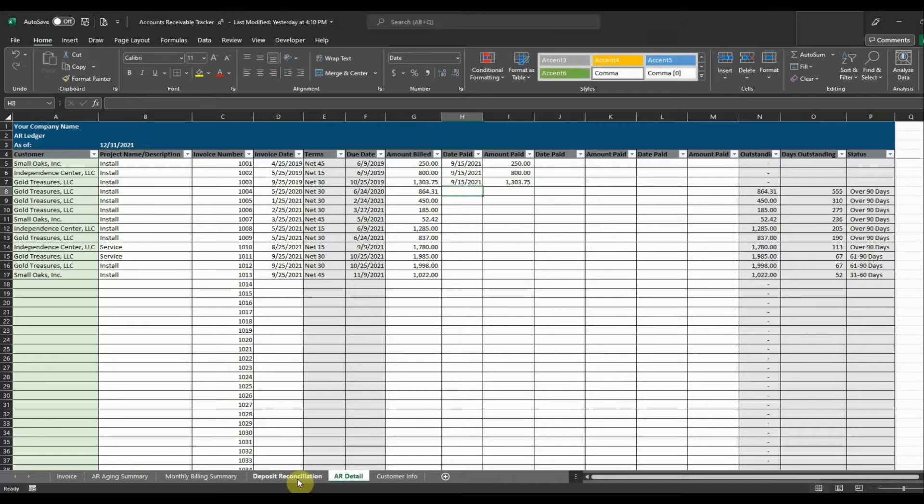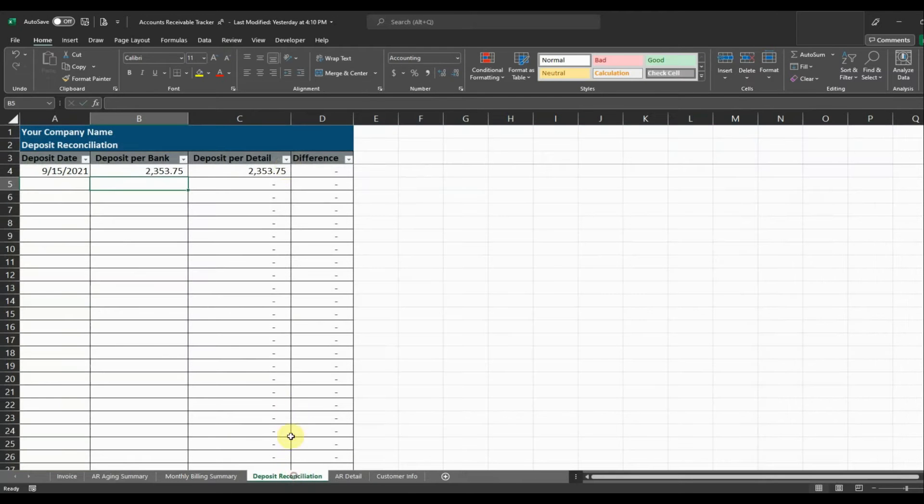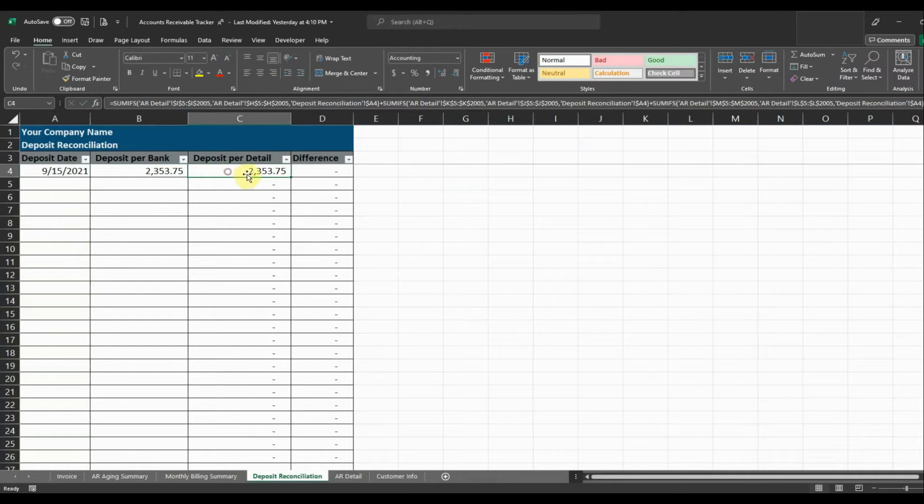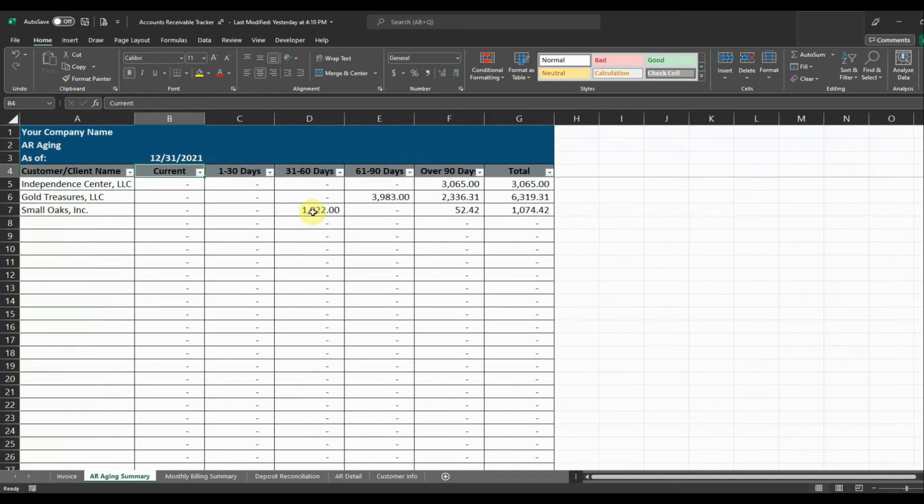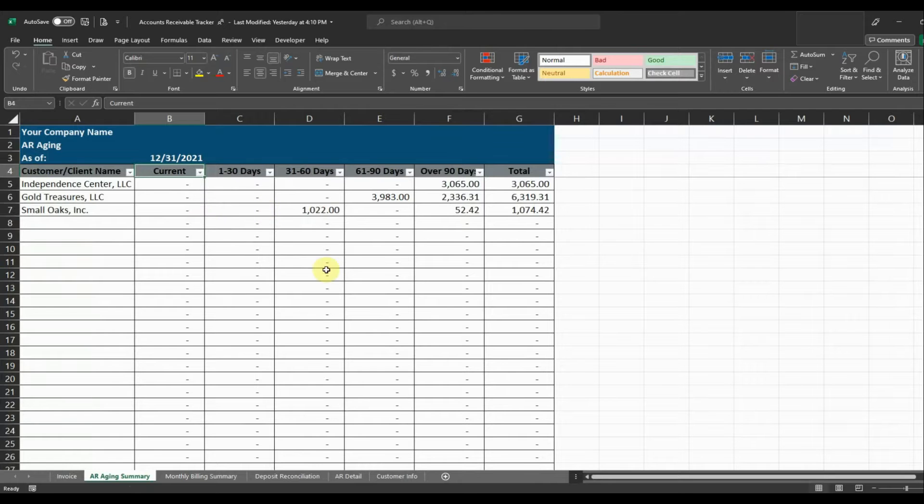So now if I go back to my deposit reconciliation, you can see that my bank deposit matches my deposit for detail. And that's going to update automatically since I have my payments posted. It's going to update automatically my accounts receivable aging. So it's not going to show those amounts that were due anymore in my aging.